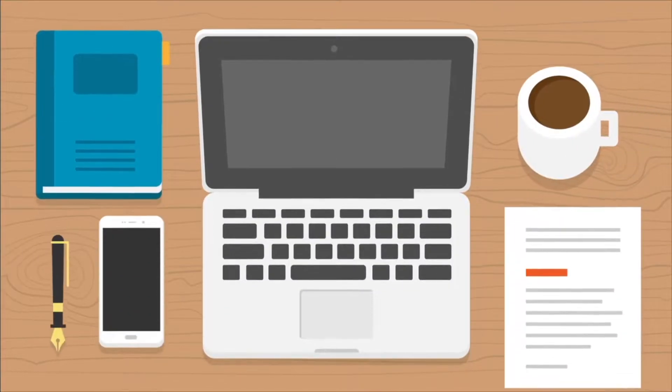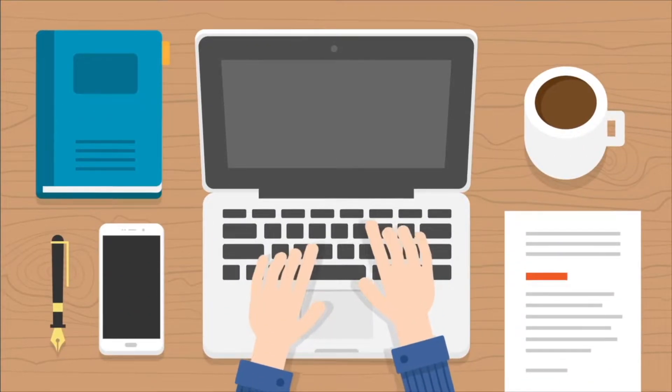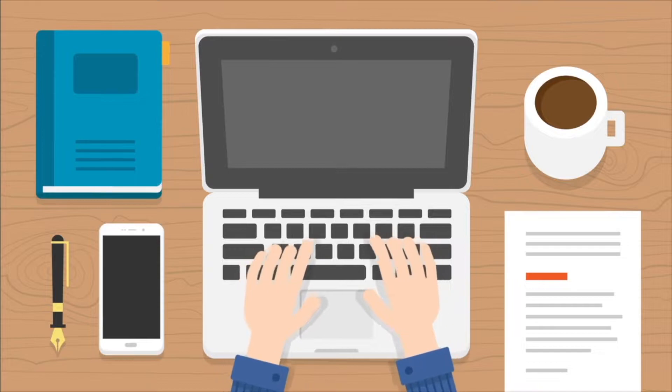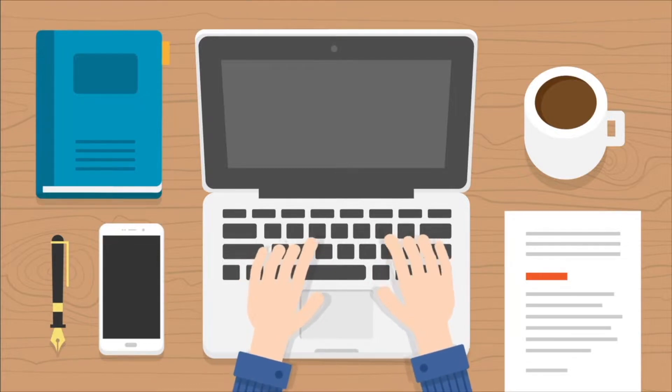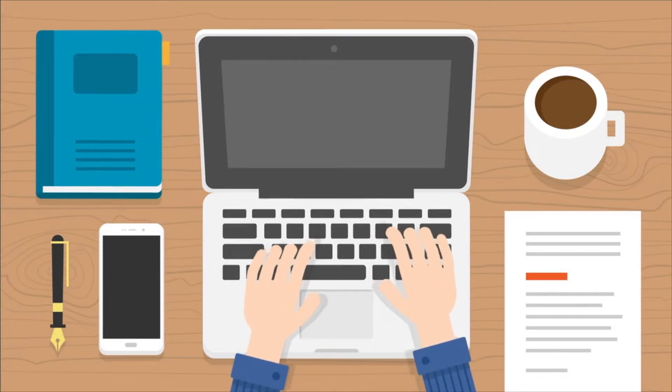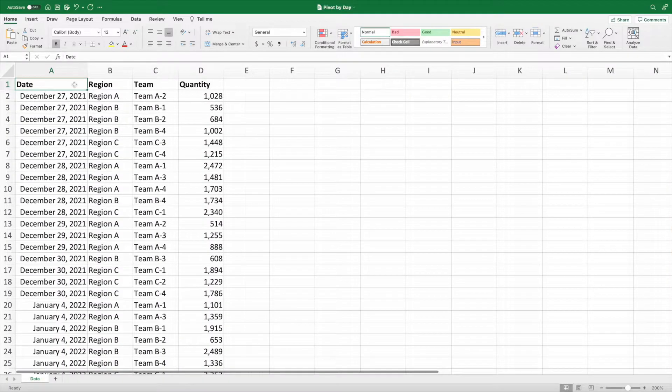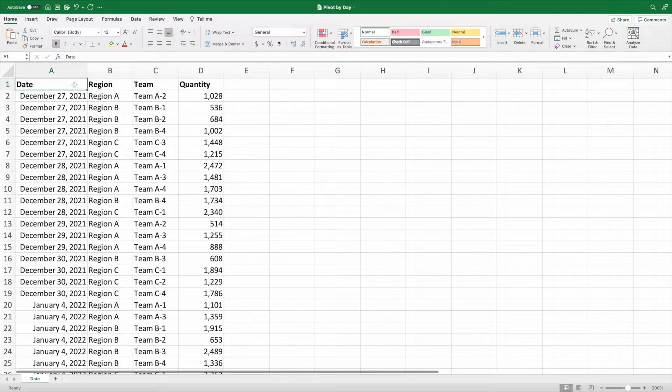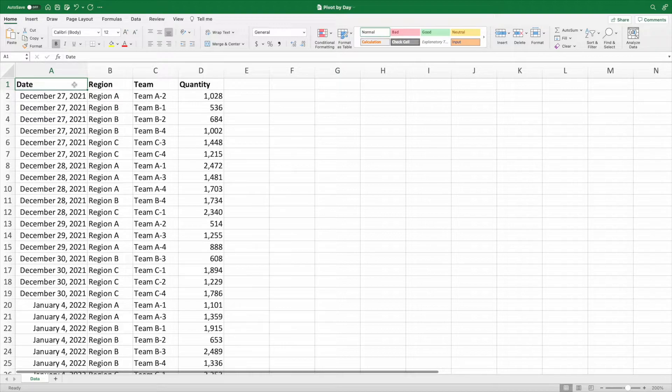Imagine it's 4pm on a Friday and the boss asks for the last two weeks' worth of data summarized by day. No problem. We download our data, perform the necessary cleanup, and begin building our pivot table. This request is a piece of cake. We'll be finished in no time, right?